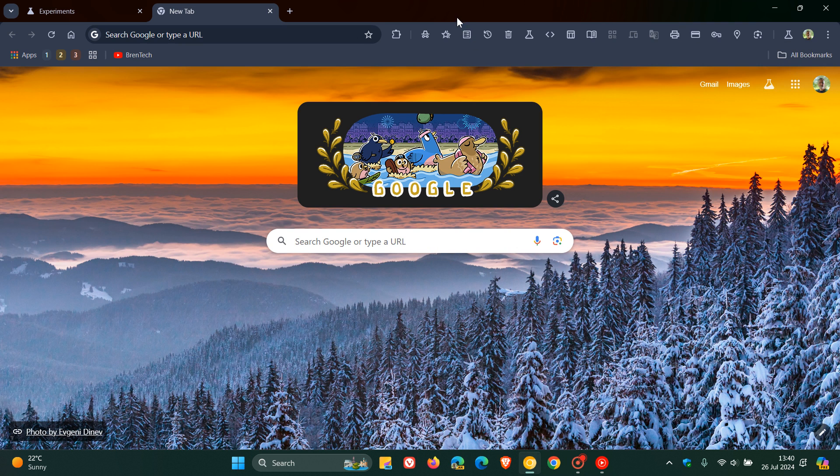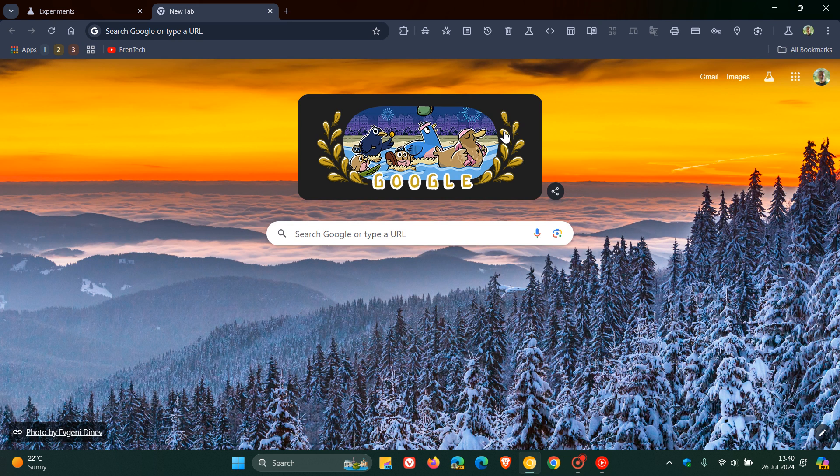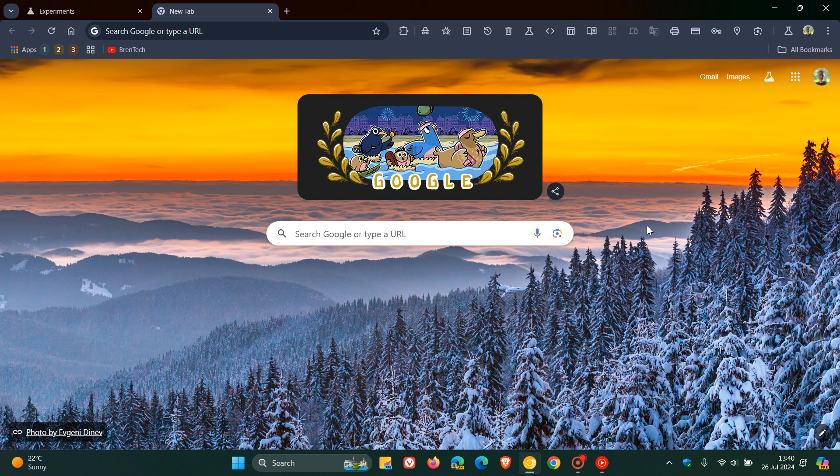So first glimpse, still early days. That's the compact mode. Toggle compact mode. We can see those components. The height is reduced. And it's going to be interesting to see where this lands up and even when it will roll out to the stable version.